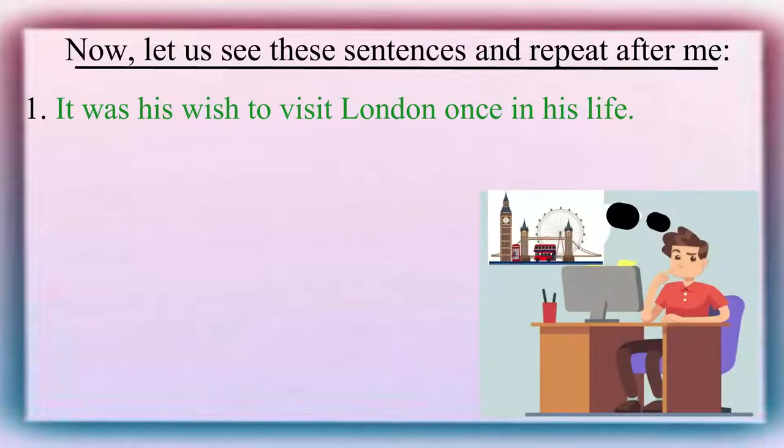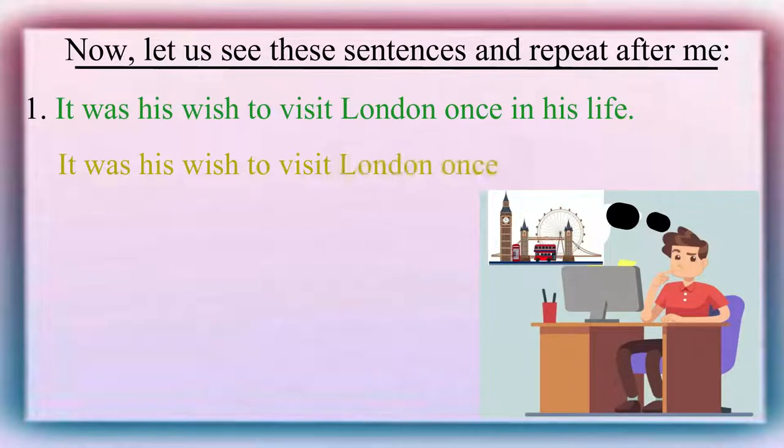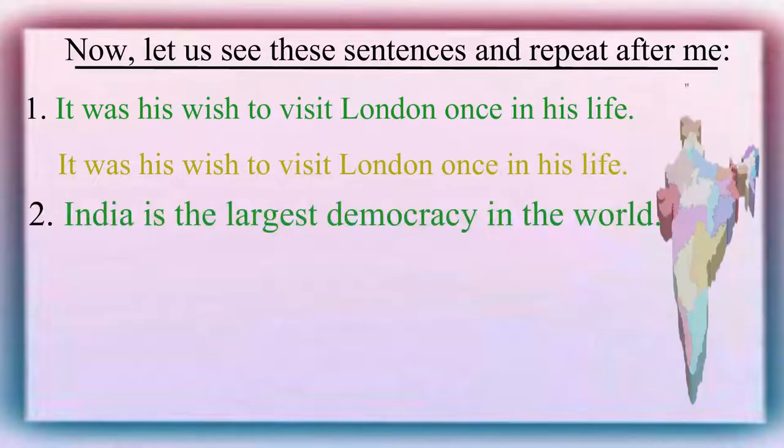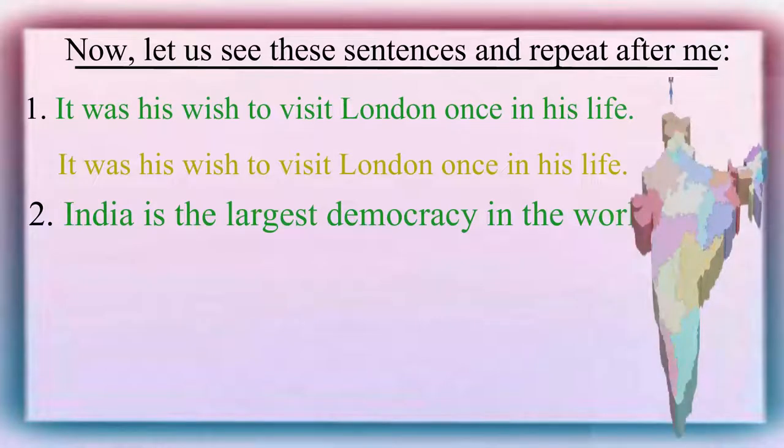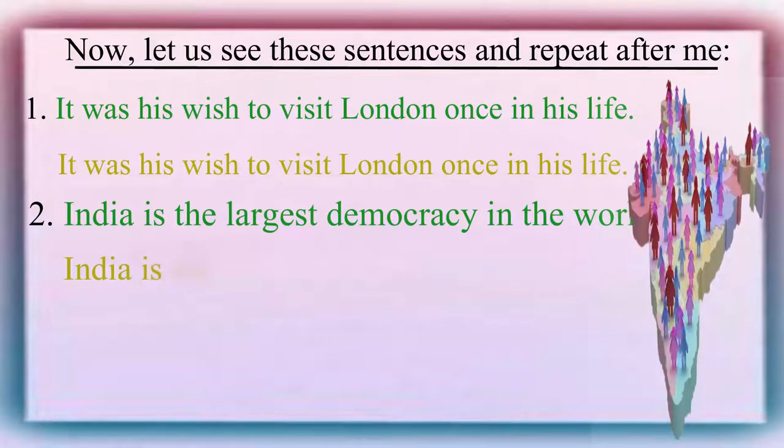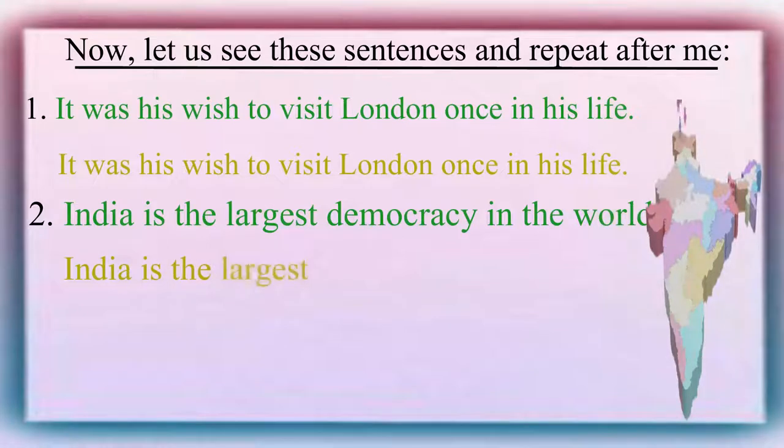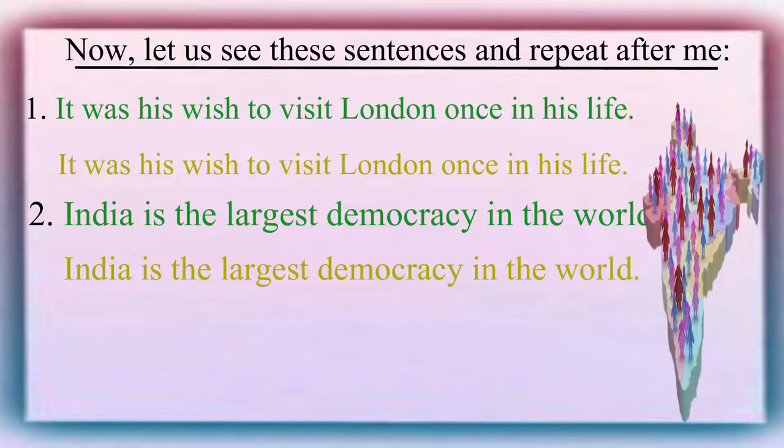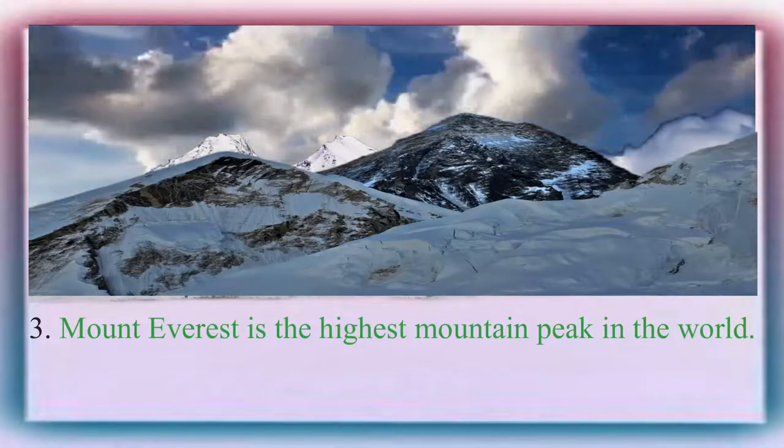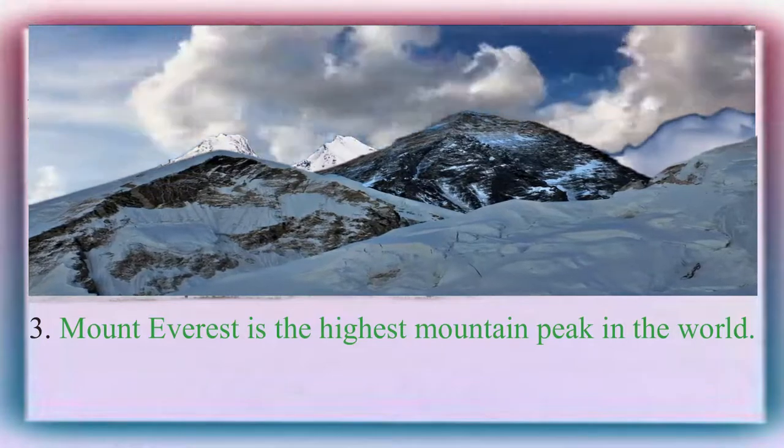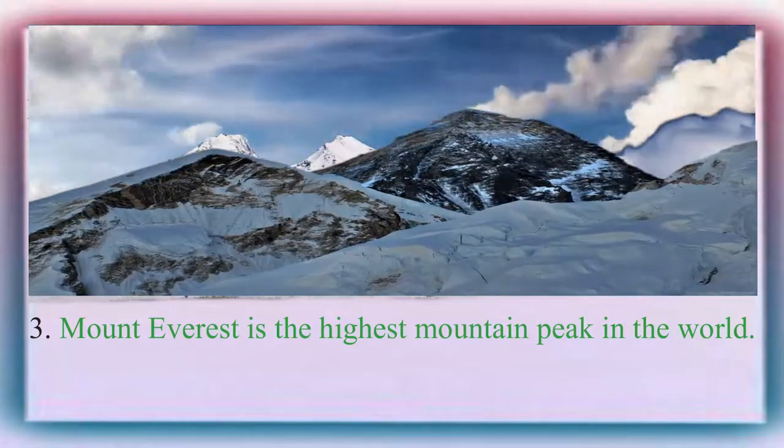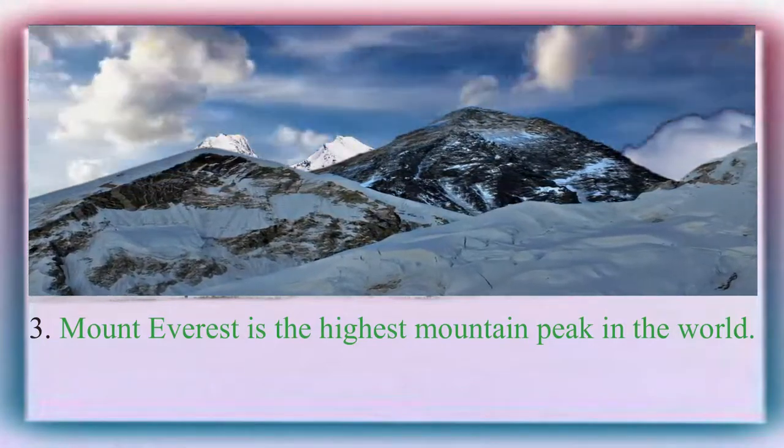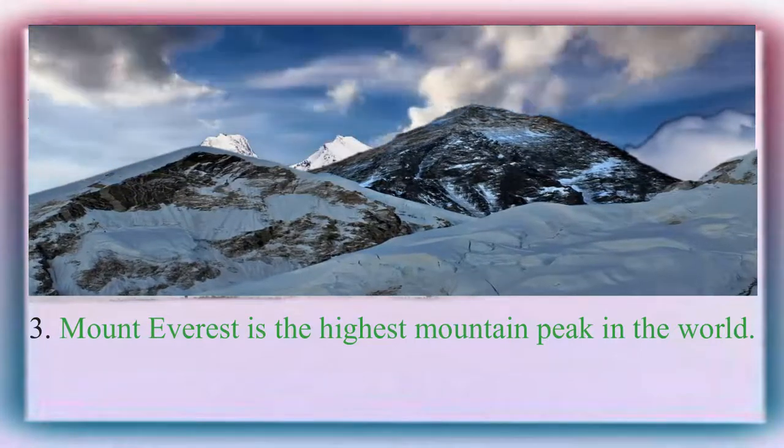It was his wish to visit London once in his life. India is the largest democracy in the world. Mount Everest is the highest mountain peak in the world.